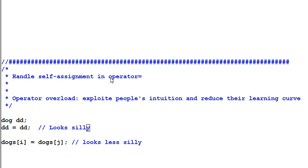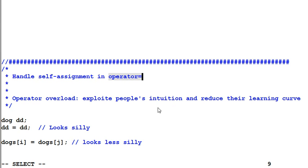Assignment operator is one of the operators that's frequently being overloaded. In this session, we're going to talk about one pitfall in implementing assignment operator, which is self-assignment.